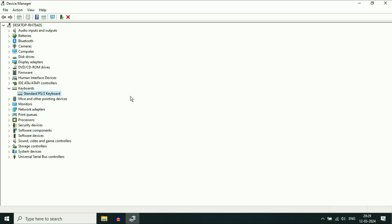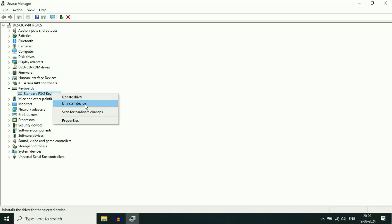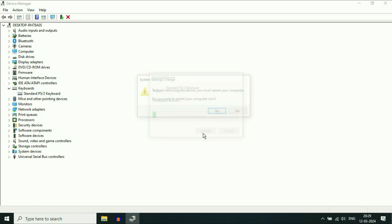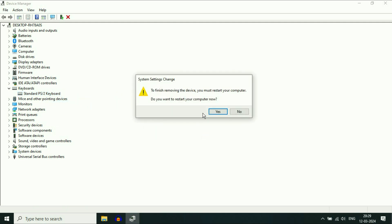But if you are still getting the same issue, try the next step: uninstall that keyboard driver. Right-click on it, then click on Uninstall Device, click on Uninstall, and then click on Yes. This will restart your system and also automatically reinstall your keyboard driver and fix the keyboard-related issues in your laptop.